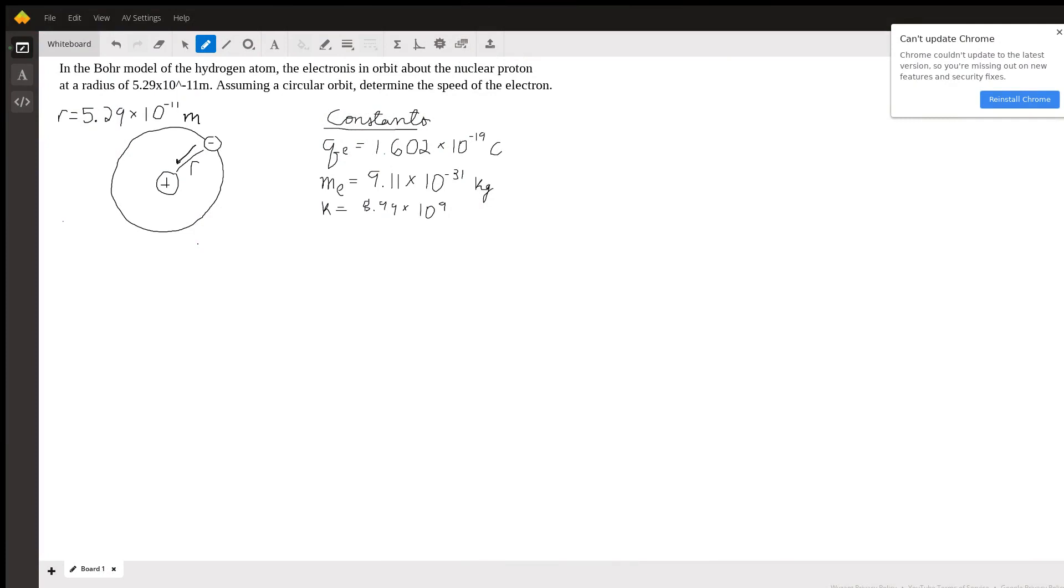Hey guys, my name is Josh. I'm a physics and math tutor on Wise Ants. I thought I'd come on and help out with this question. So the question is: In the Bohr model of the hydrogen atom, the electron is in orbit about the nuclear proton at a radius of 5.29 times 10 to the negative 11 meters.